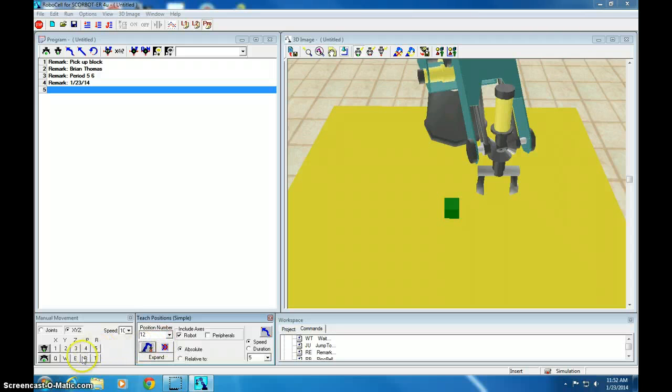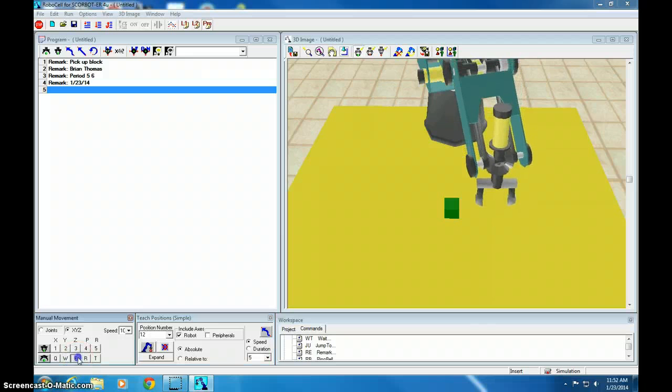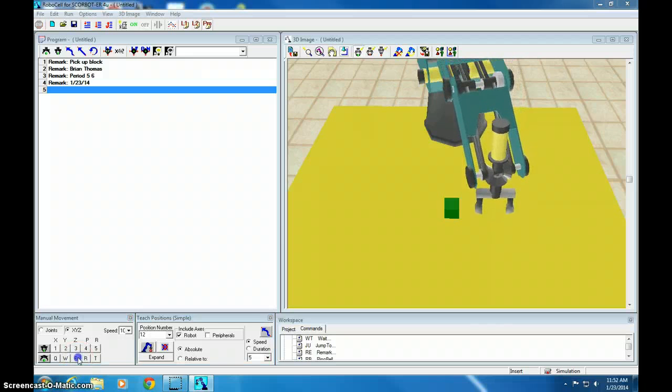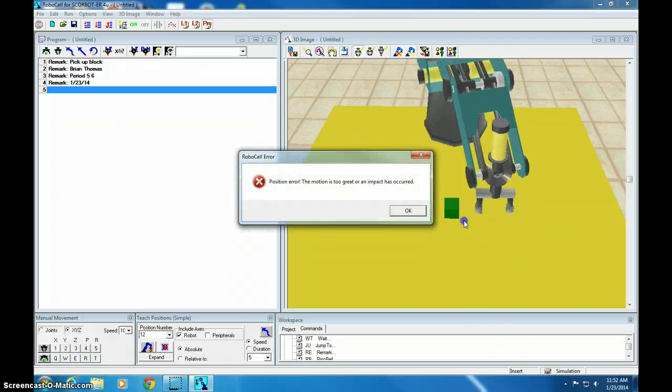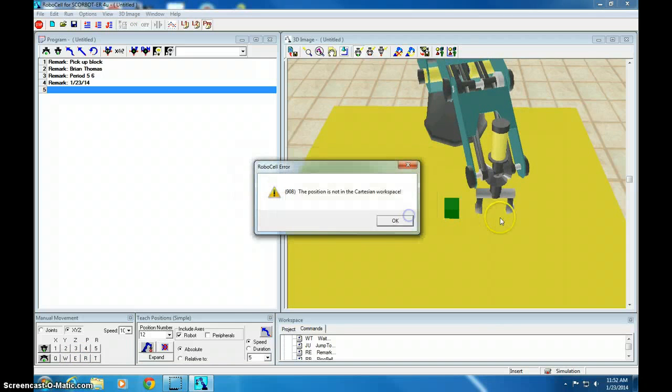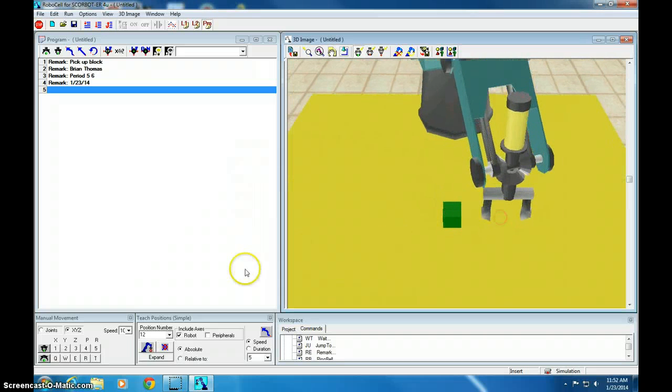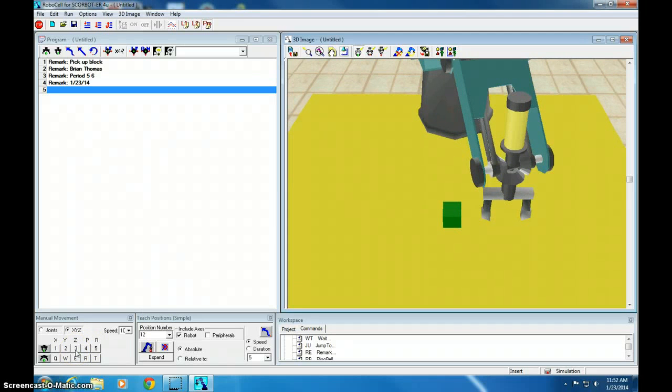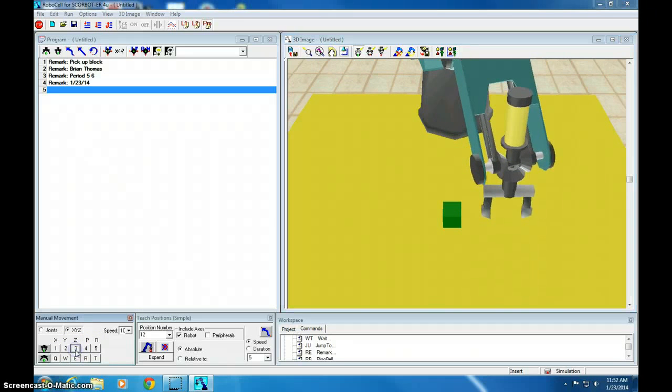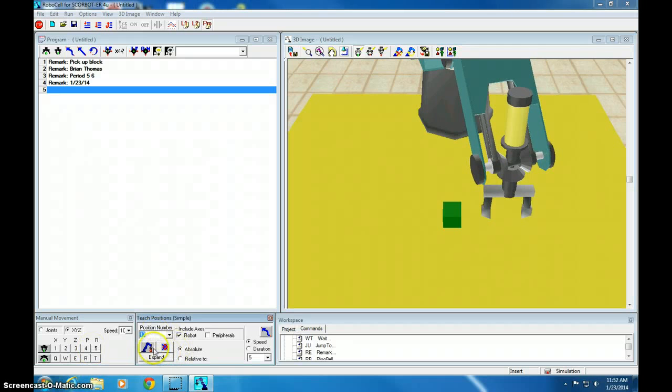And let's record this as position 12. Click 12, record. And then go straight down, which is Z. Now if I go down too far, I'll bang into the table. We don't want that. So it actually will move it slightly above the table for me. I'm going to go up just a little bit more. And I'm going to record that as position 2.